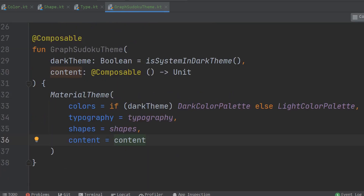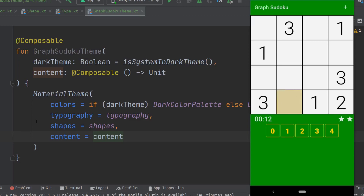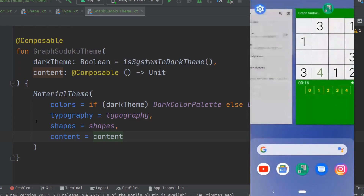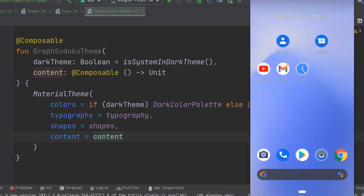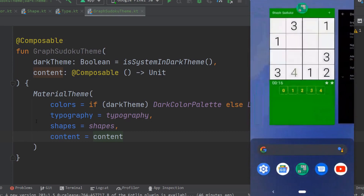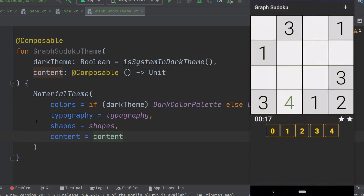To finish things off, we create a MaterialTheme composable. It only took a few minutes to create the color resources, styles, and typography necessary to render both a dark and a light color palette. In the demo, the application starts in light theme, then navigating to OS settings and enabling dark mode causes the app to immediately switch to the dark theme. We are now ready to start building our user interface.